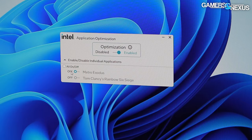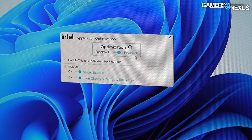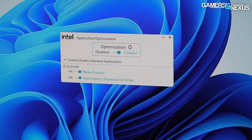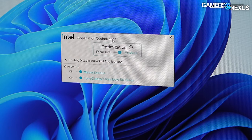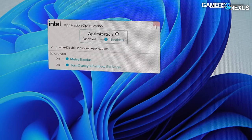It's also concerning because anything this manual is kind of a risk for getting dropped going forward. Intel notes that APO does not modify frequency behavior either, so this should all be happening entirely on the scheduling side — and that's what we'll look at today.